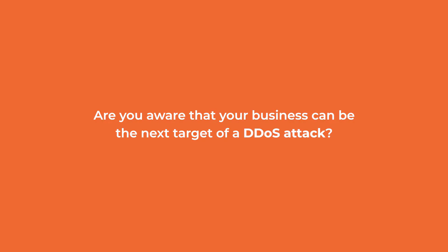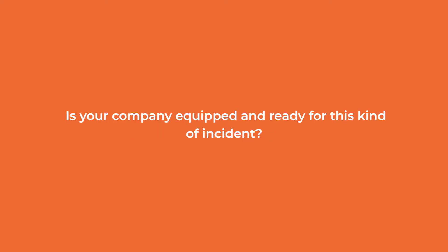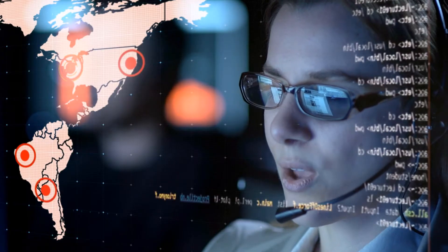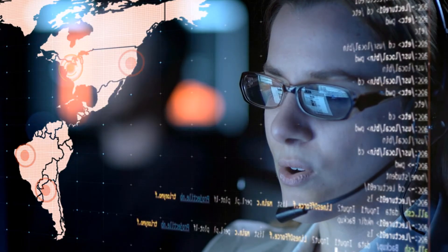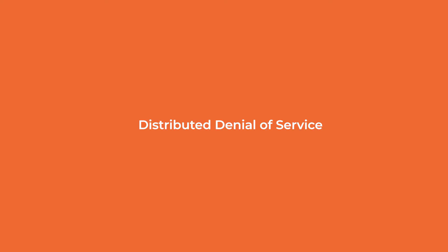Are you aware that your business can be the next target of a DDoS attack? The question is, is your company equipped and ready for this kind of incident?